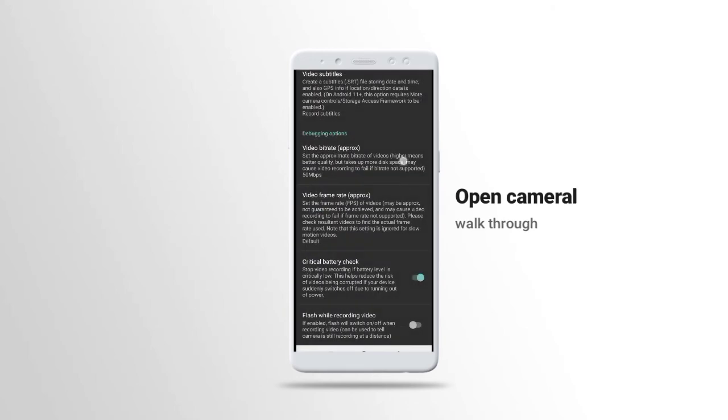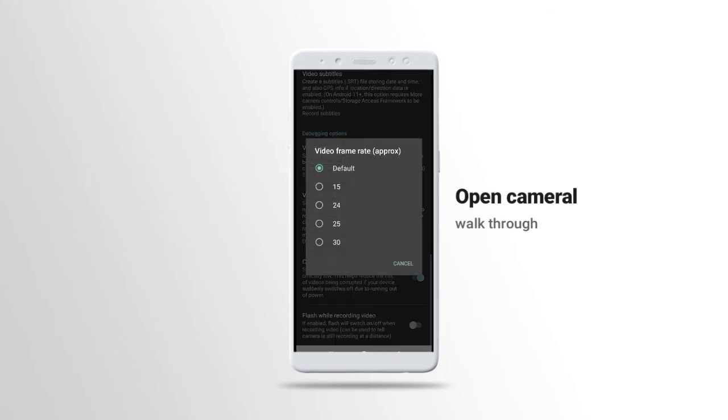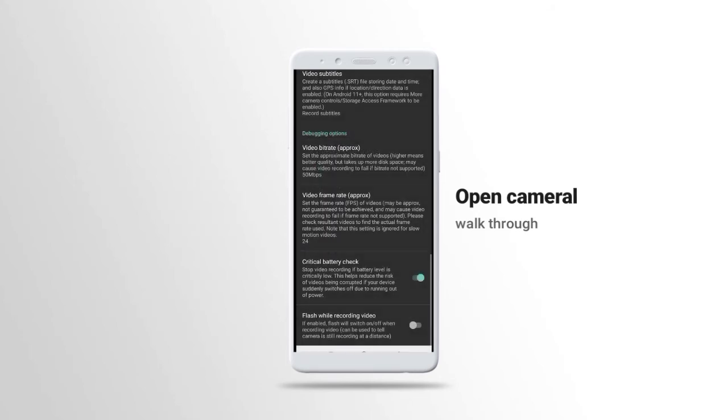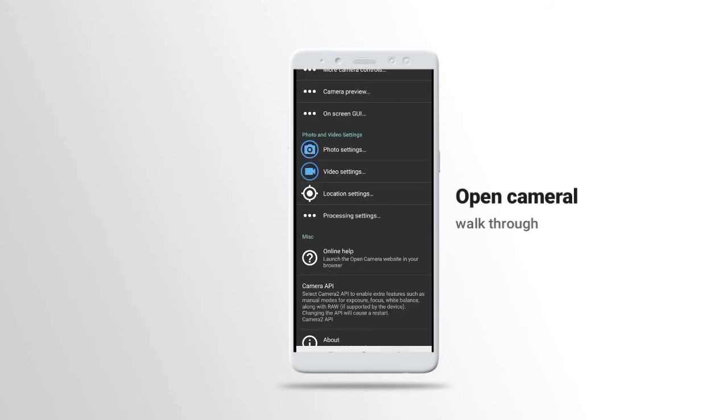Then we have the battery check. We also have the video frame rate. Video frame rate should be in 120. That's the normal video frame rate. Then flash while recording, we don't need that one.